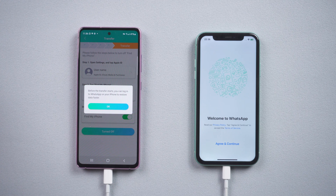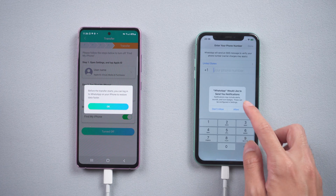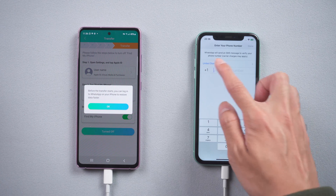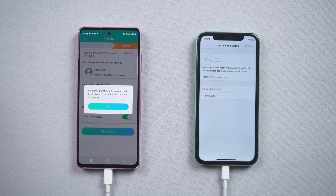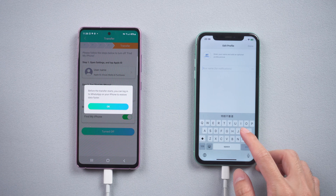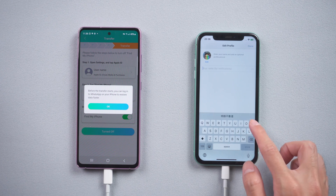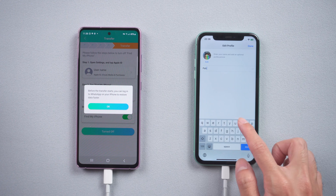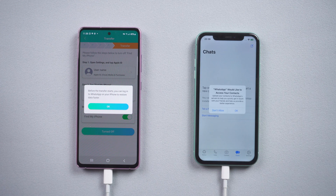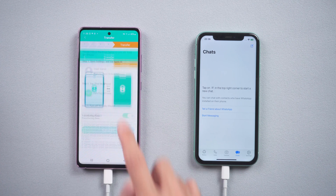Now, it reminds you to log in to WhatsApp on iPhone with the same phone number. You also need to do verification in this step. Tap Skip Restore from iCloud and enter your name. Once done, tap OK and your iPhone will restart by itself.